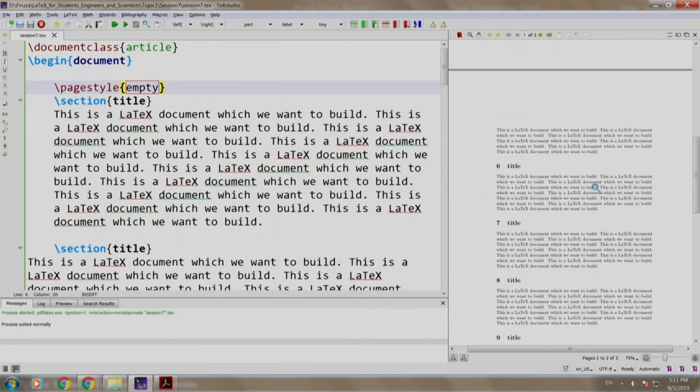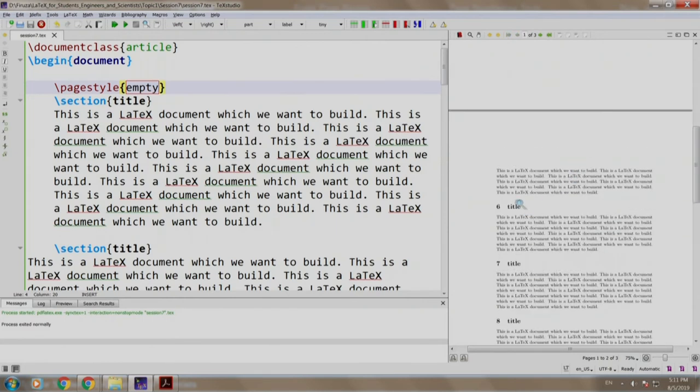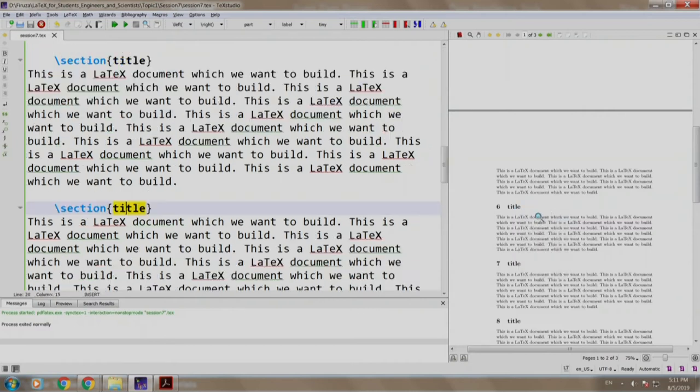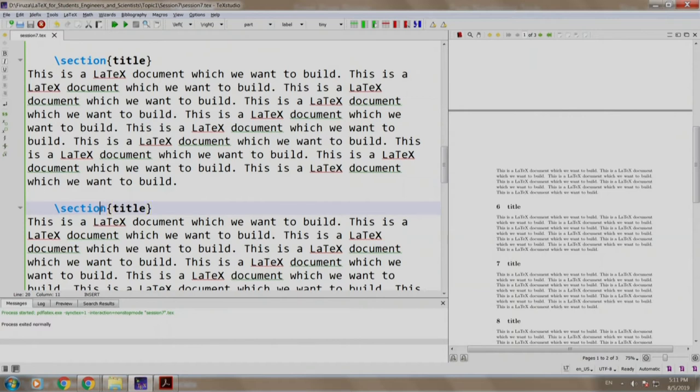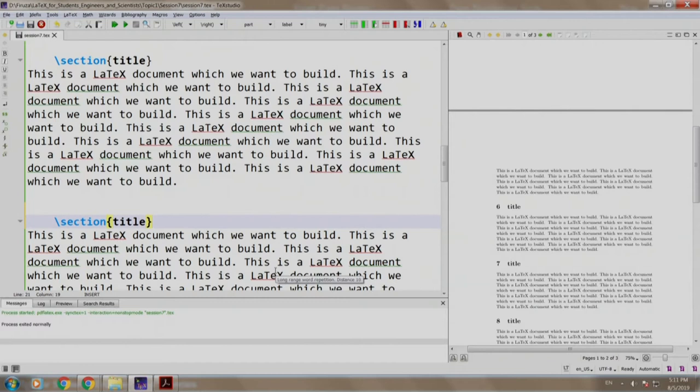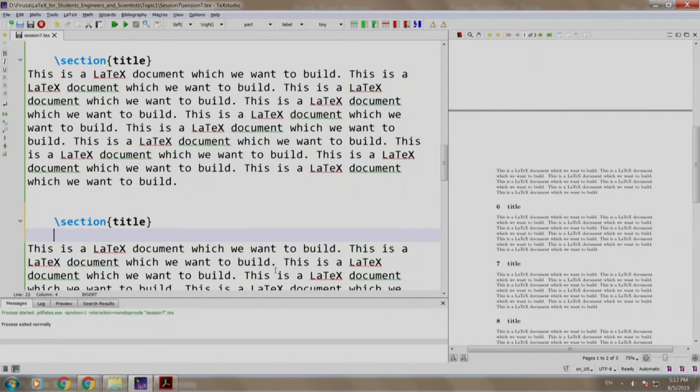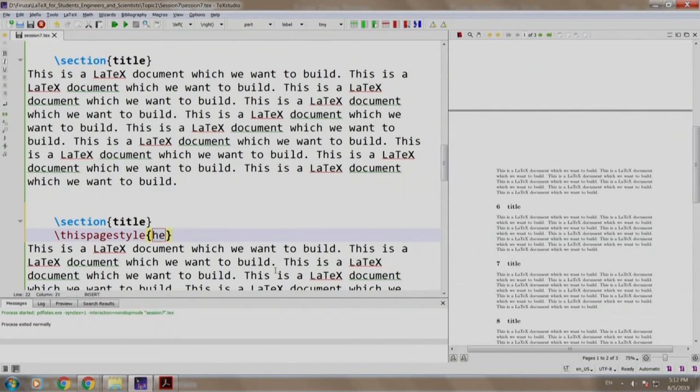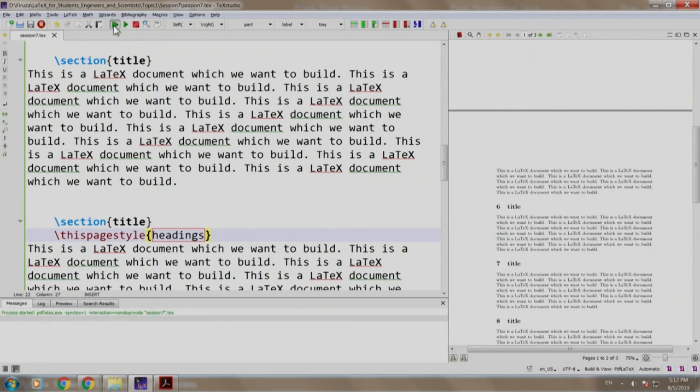Now let us go to the second page on this page, where section 6 is title. I will right click it and I will say go to source. If you see, I reached this particular section. This is called as reverse search. This was discussed in one of the earlier sessions as a feature of an IDE. Now let us write slash this page style and we will write headings, build and run.